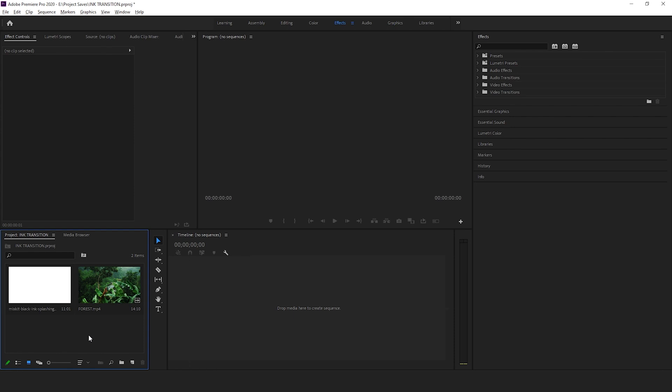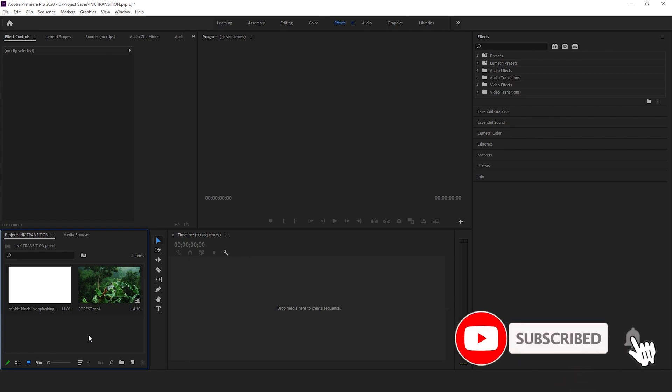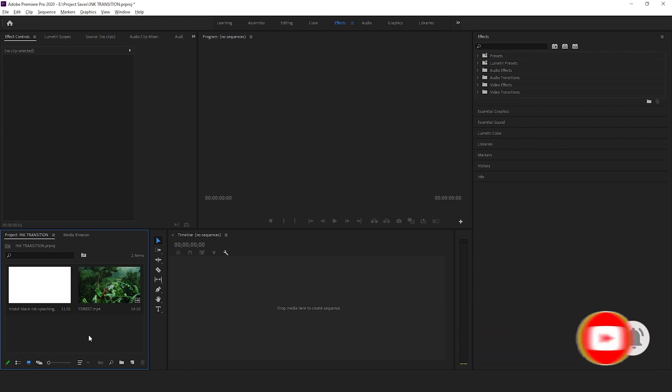download a clip of ink being splashed on white canvas. You can find it on Google search. Download whichever one you like, just make sure the one that you download is large enough to cover the whole screen.